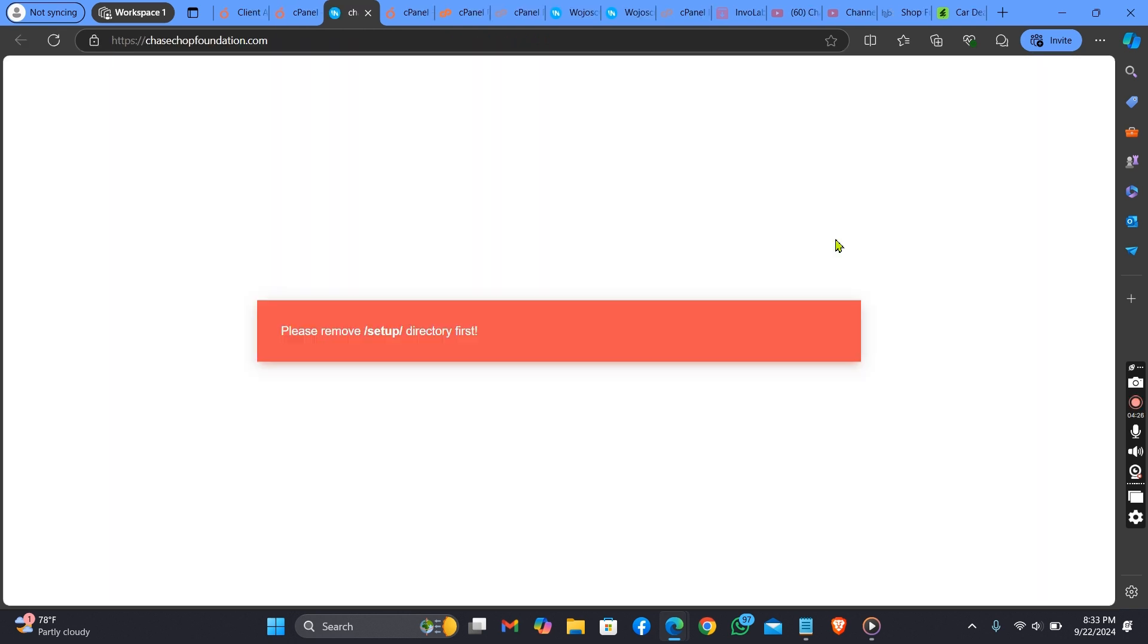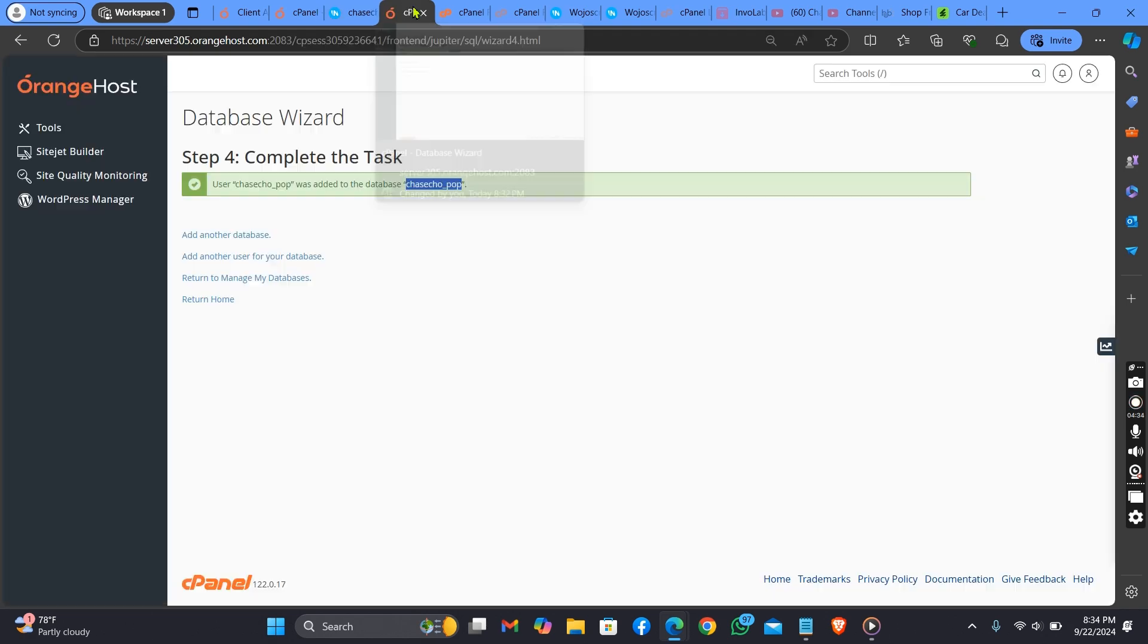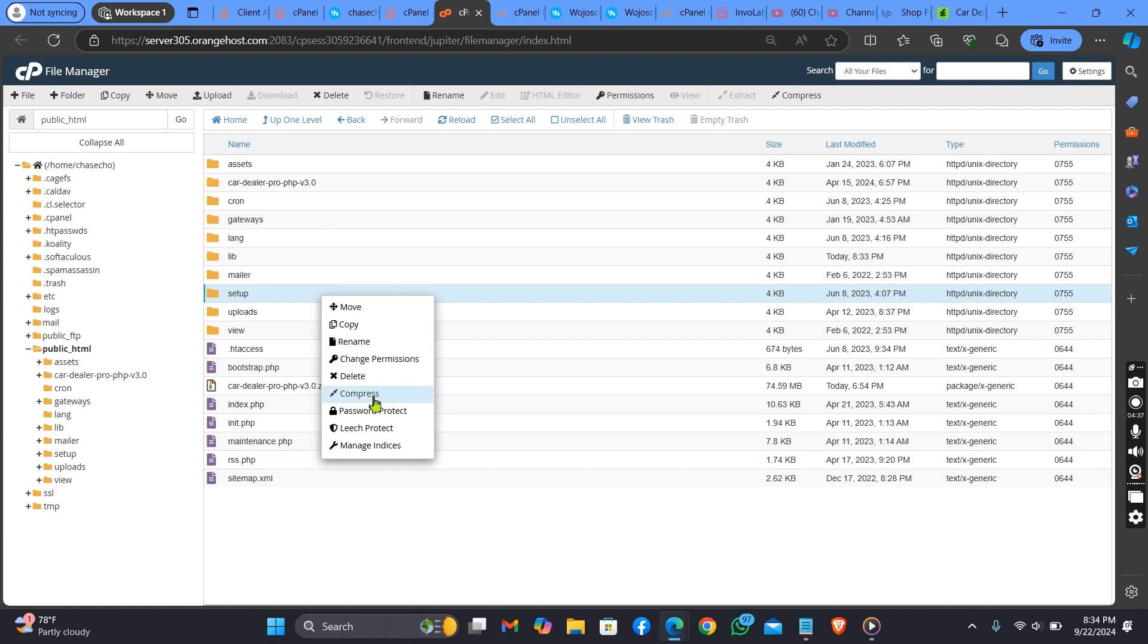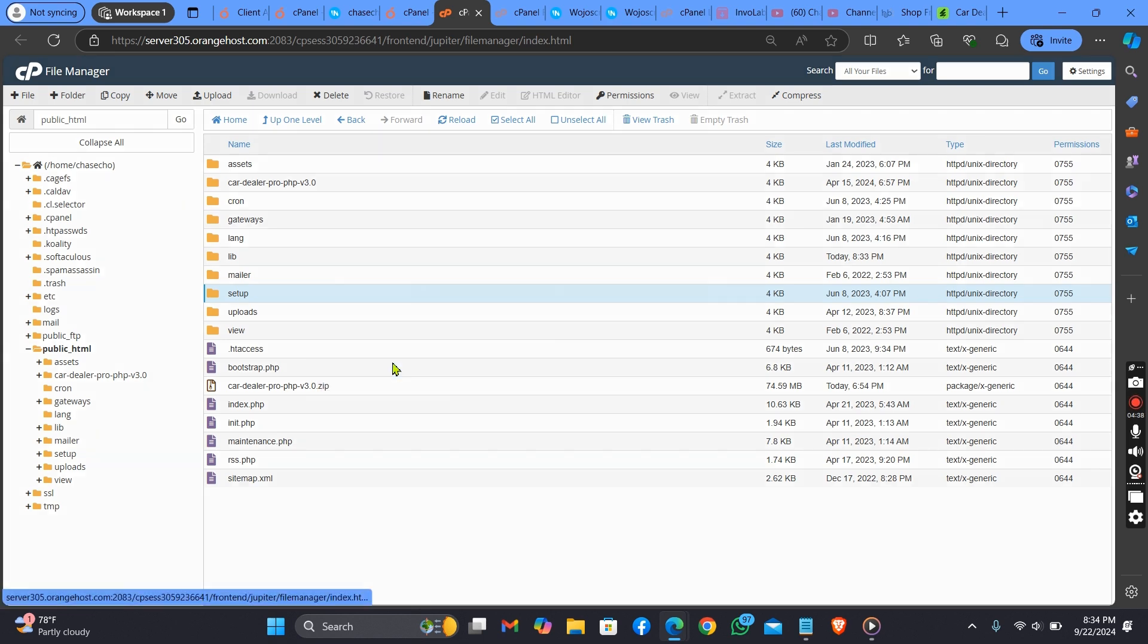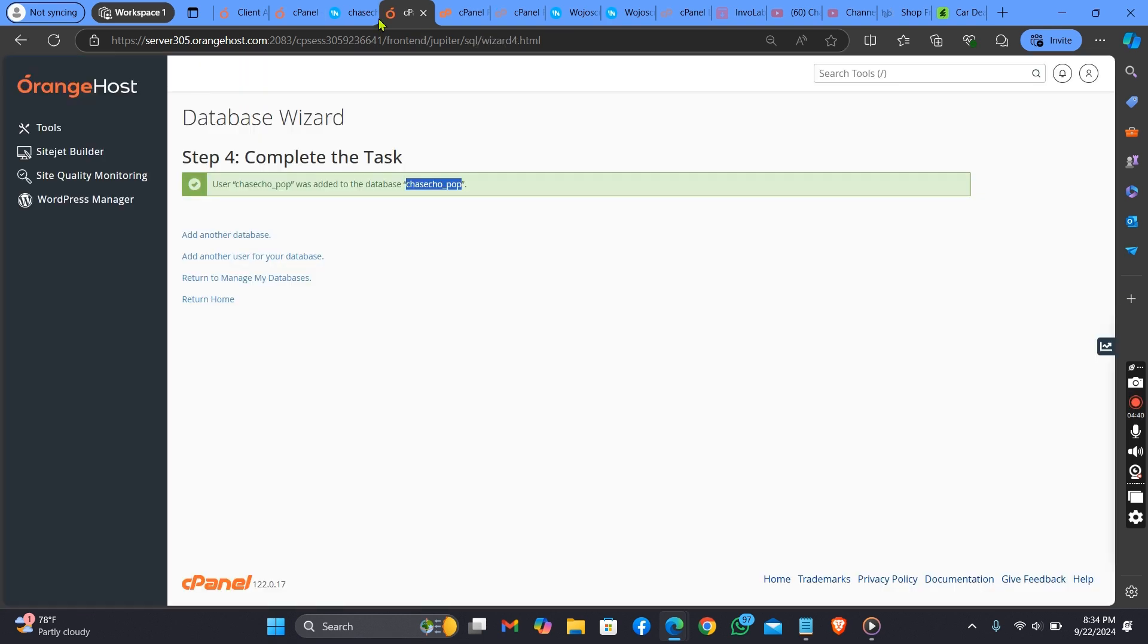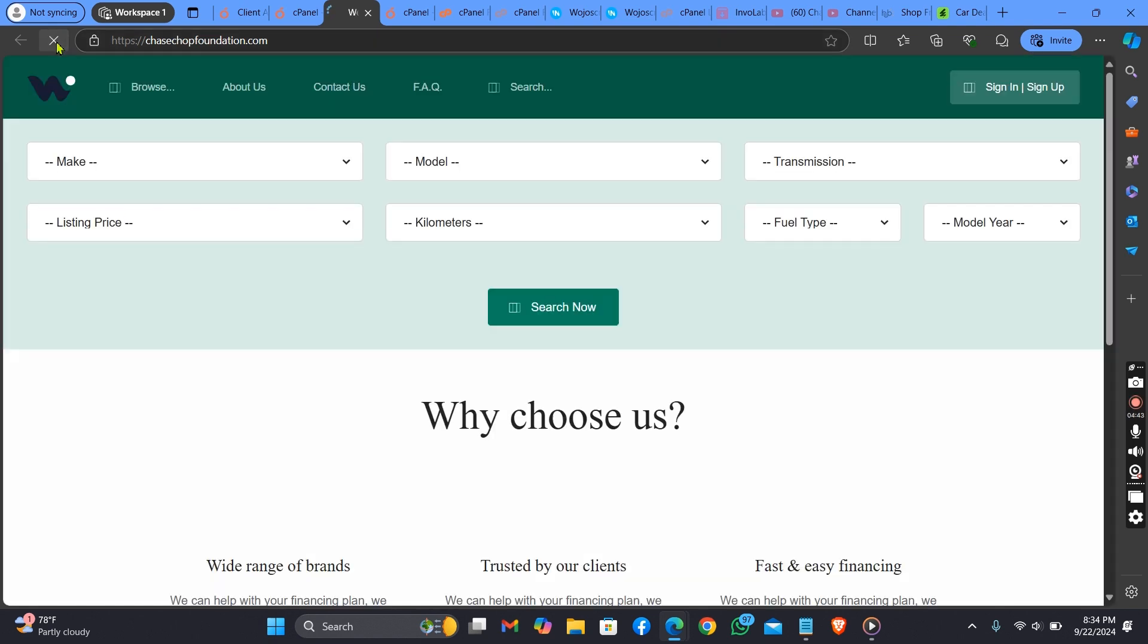For security reasons, it says please remove setup directory first. Now let's go back to remove this file. Delete this file on your server, then let's go back and refresh this page.